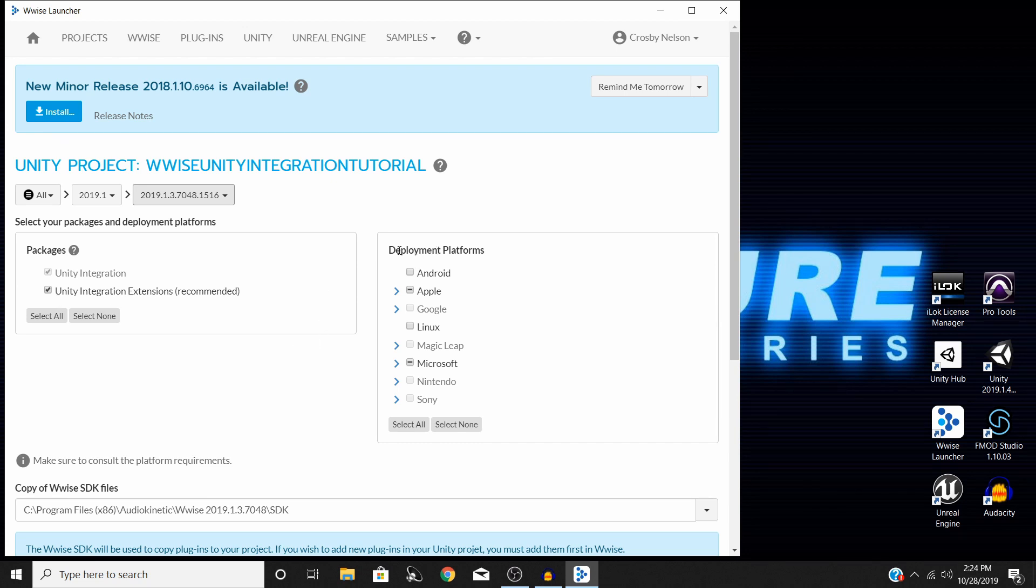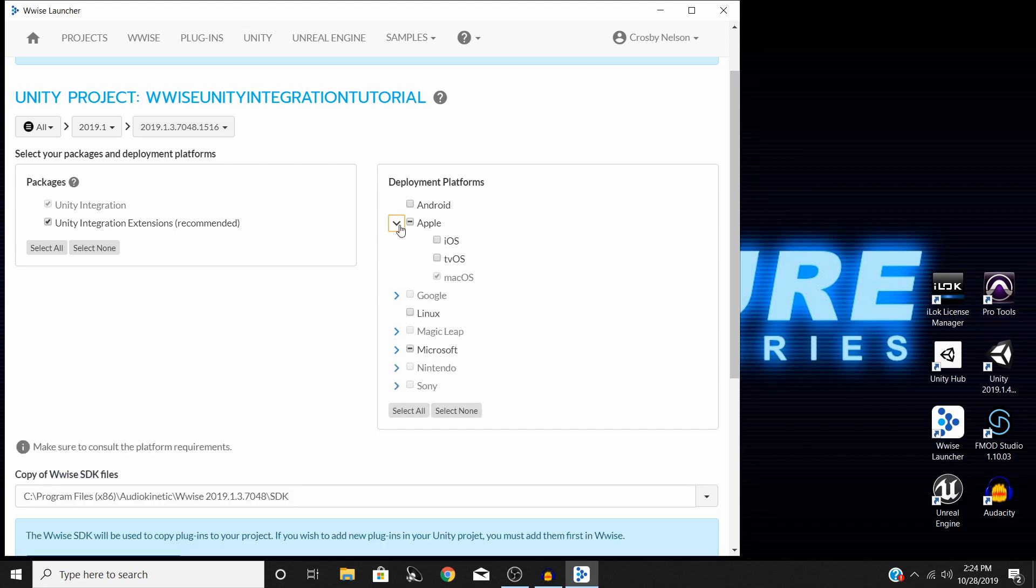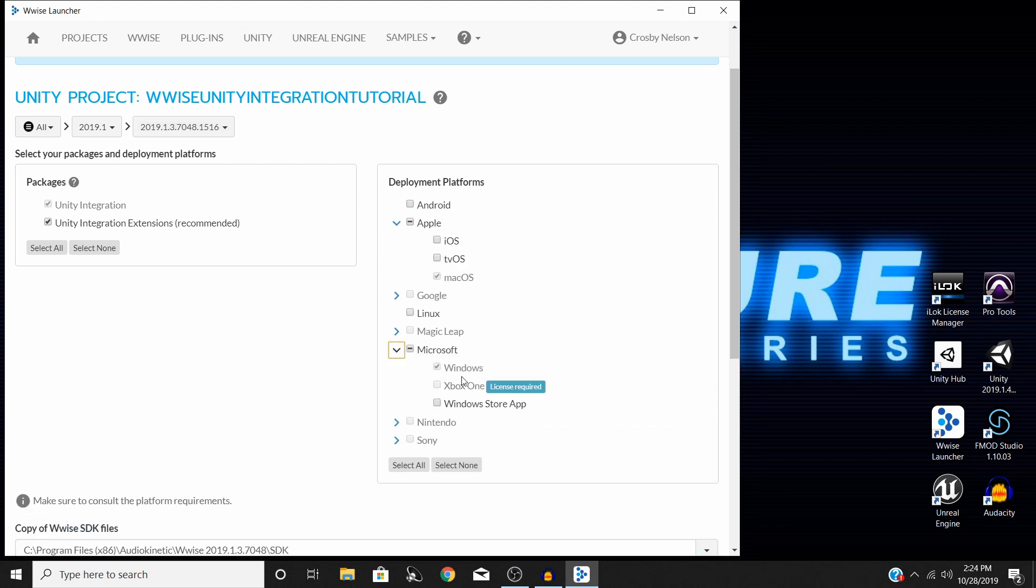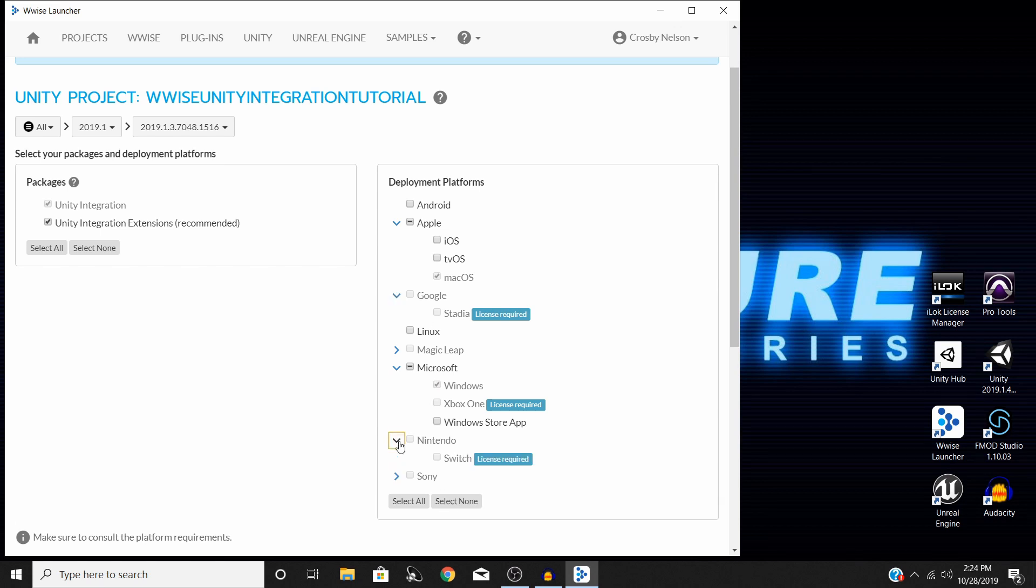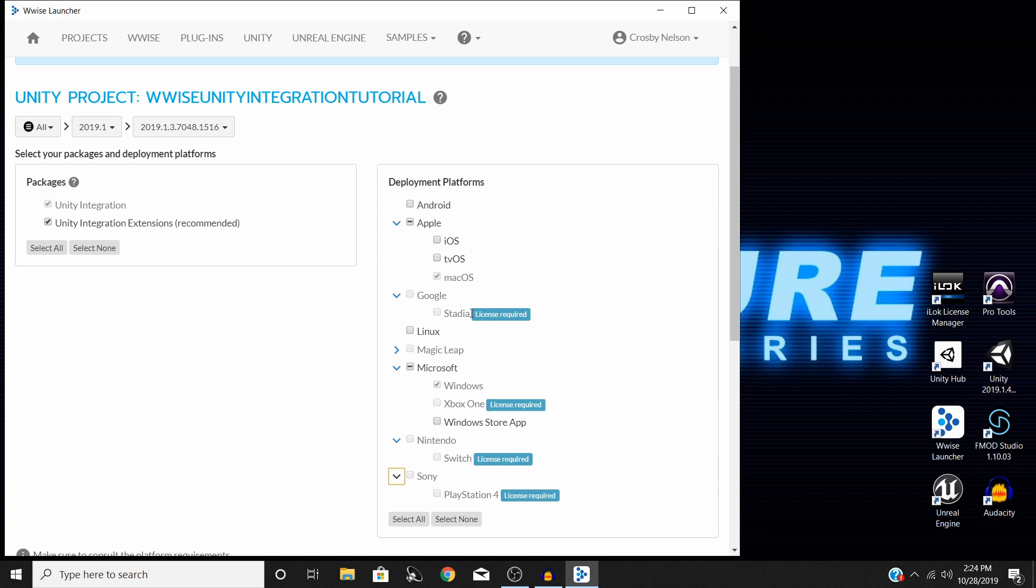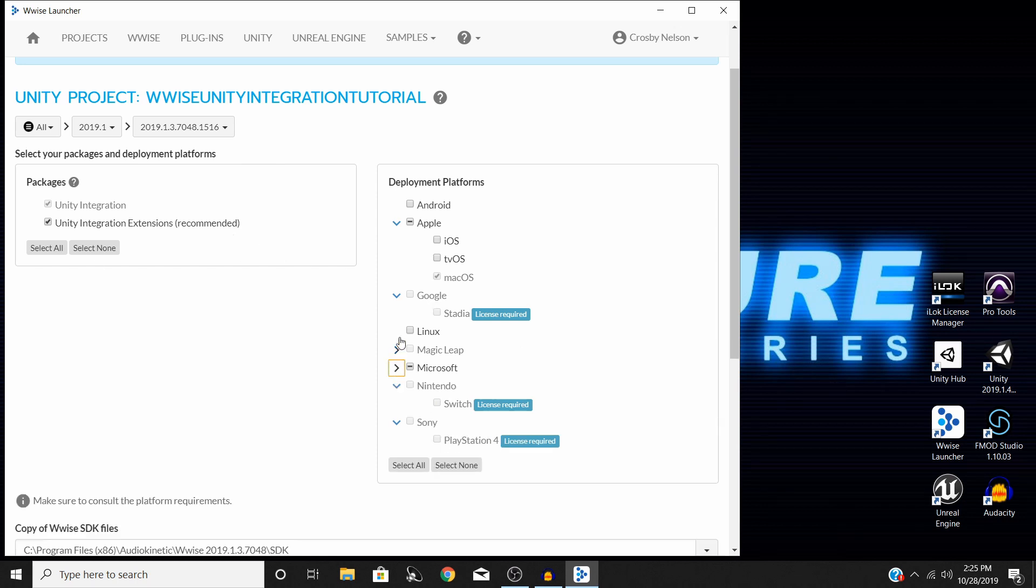Over here on the right, you have your deployment platform. This is going to be what you want to build your project for. By default, it already comes with Mac and Windows support. But if you're going to be doing audio for something that's going to end up on the Google Stadia or the Nintendo Switch, PlayStation 4, these are all things that you need to get specific licenses for. The Windows Store, anything like that, make sure when you're integrating your project, you know what deployment platforms you're going to want your project to be on and select the according ones.